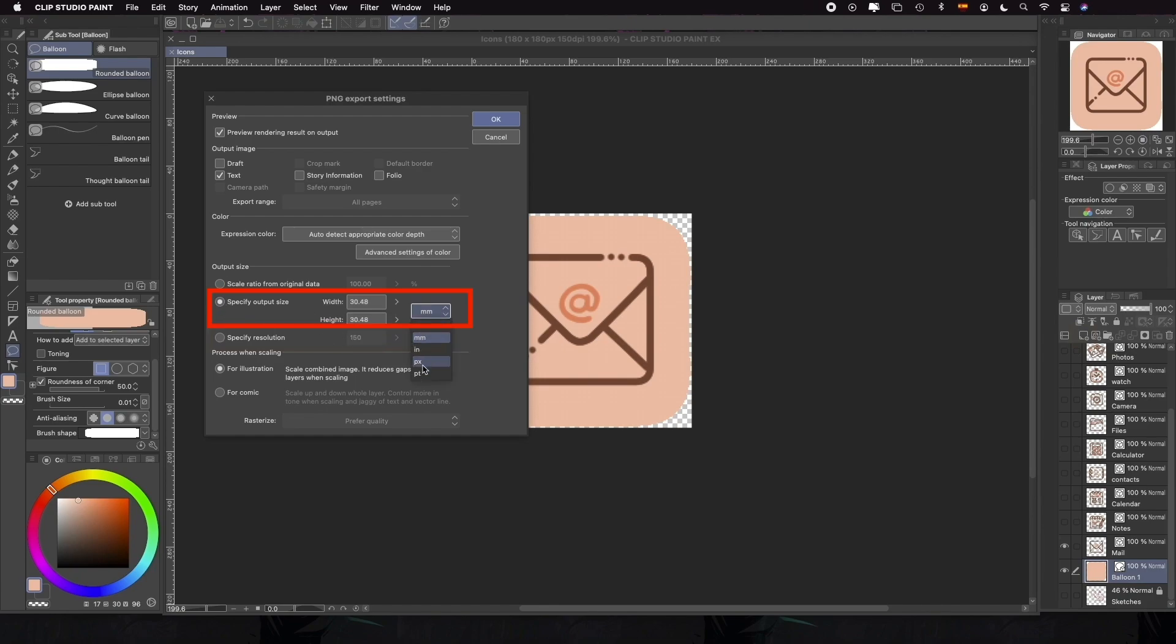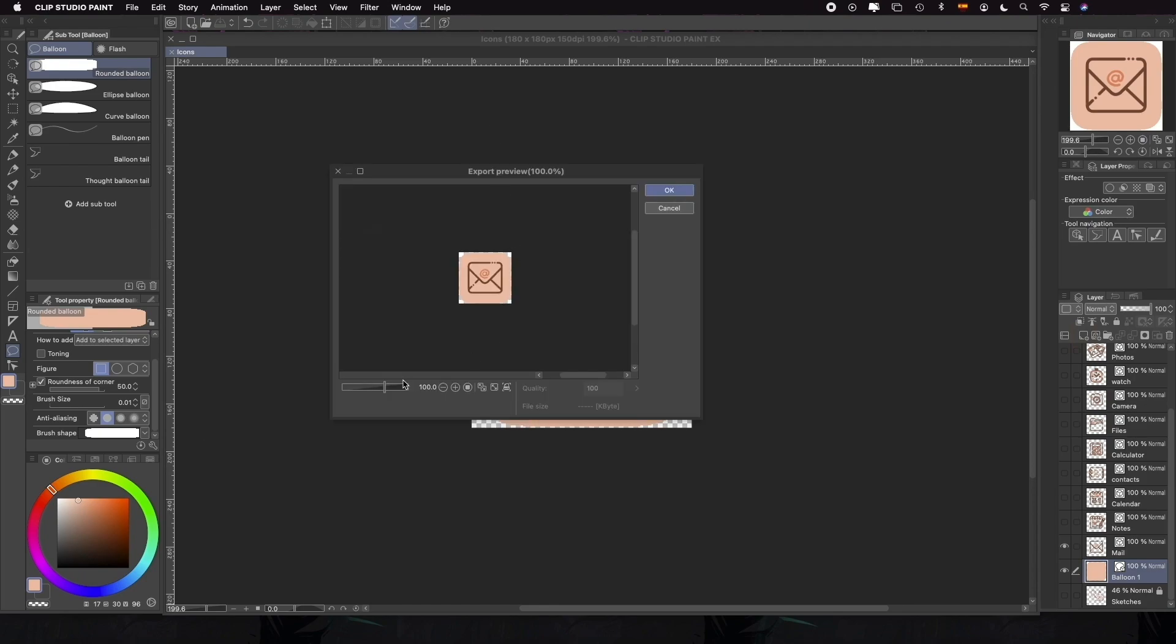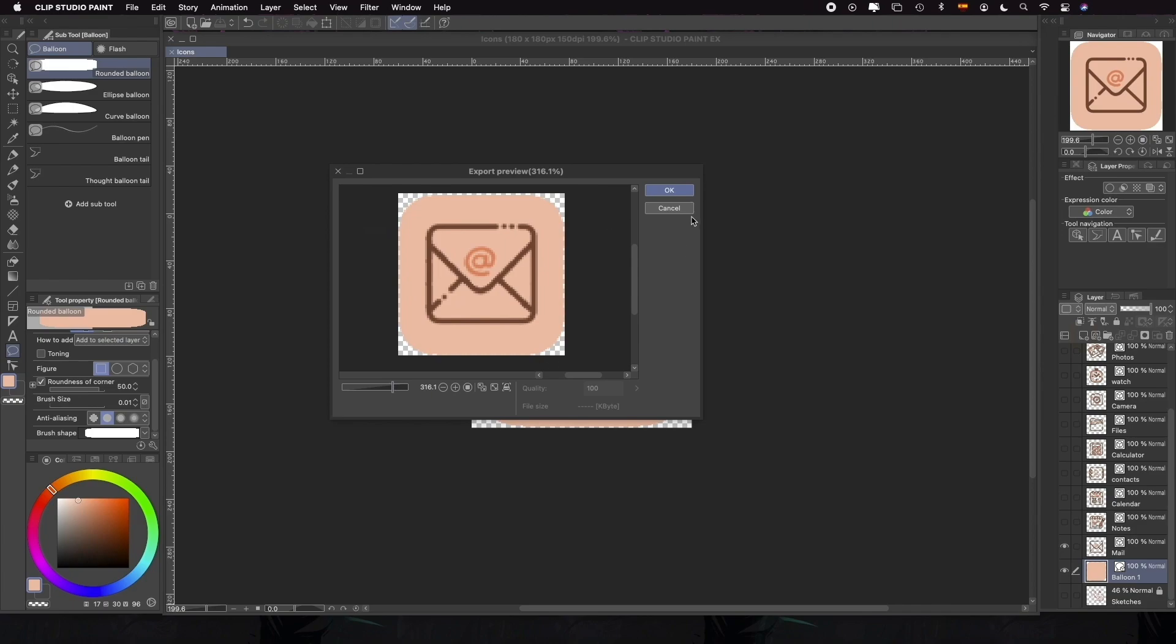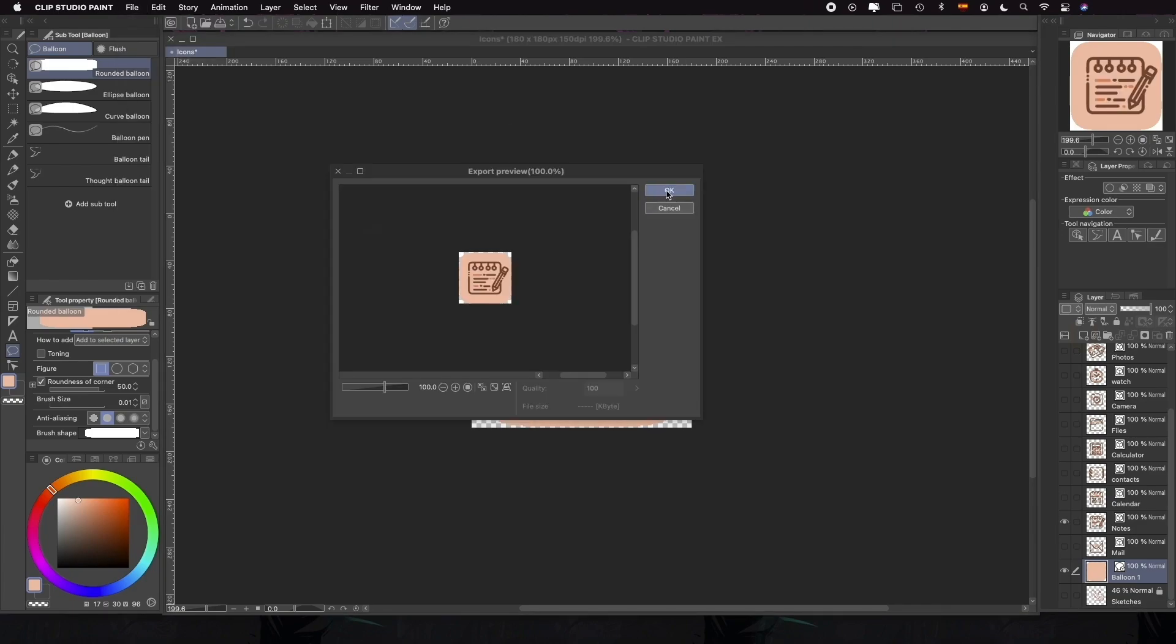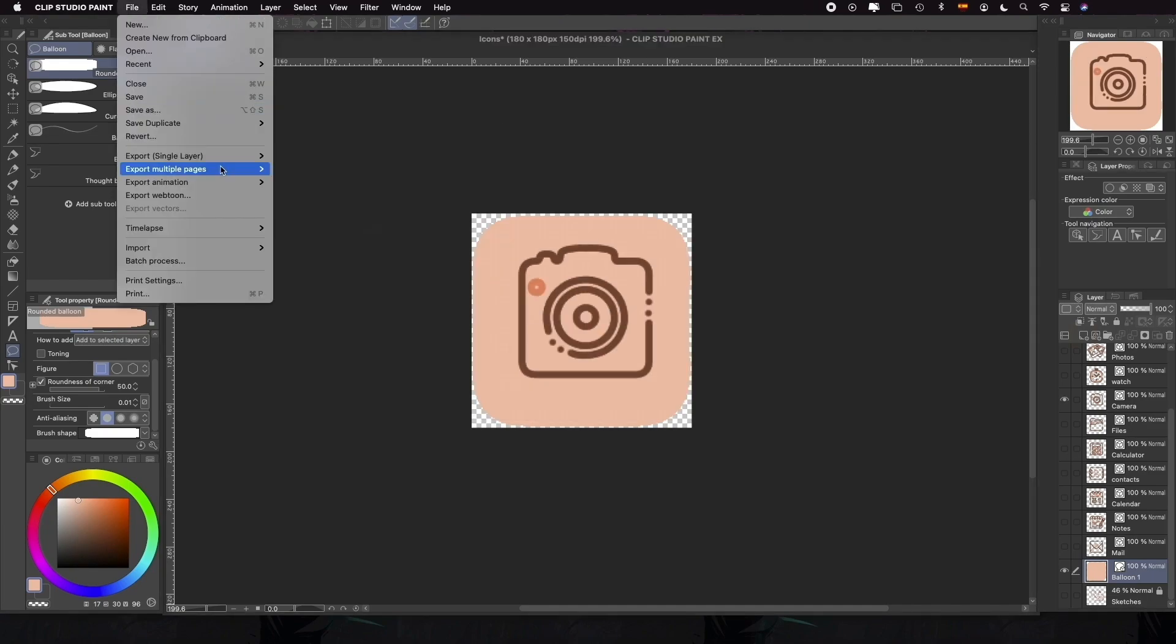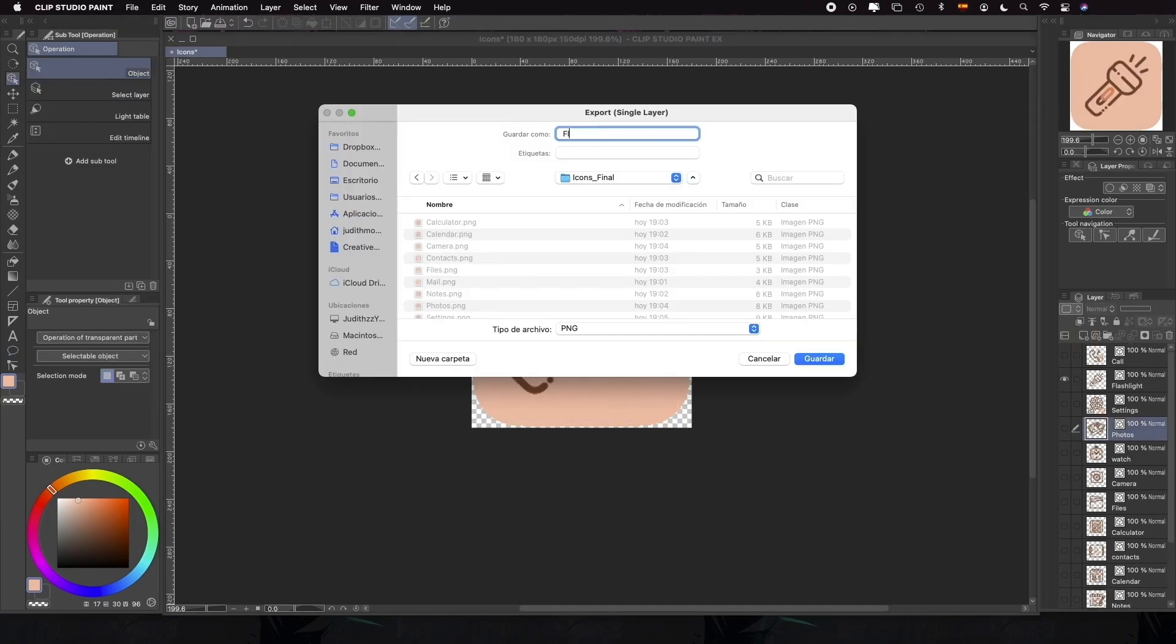We can also change the resolution. As we're working for a screen with very small elements, we'll usually use 72 dpi, a good enough resolution that won't make the file too heavy. We'll click OK and see a preview of our icon on the next window. If we're happy with the final results, the only thing left to do would be to repeat the same process for the rest of the icons.